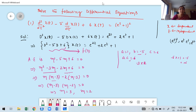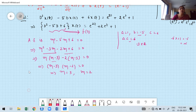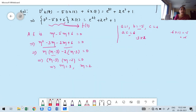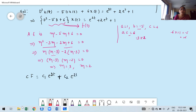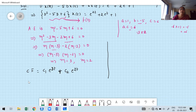Both roots are real and distinct. Using Case A, the complementary function is CF = C₁·e^(3t) + C₂·e^(2t), where the independent variable is t (not x). This is the complementary function. Now I need to find the particular integral PI. Since the right-hand side has three terms, I take PI₁, PI₂, and PI₃ separately to avoid mistakes.